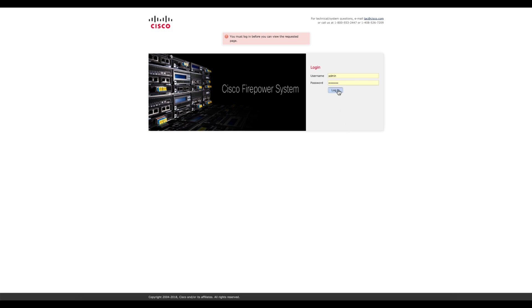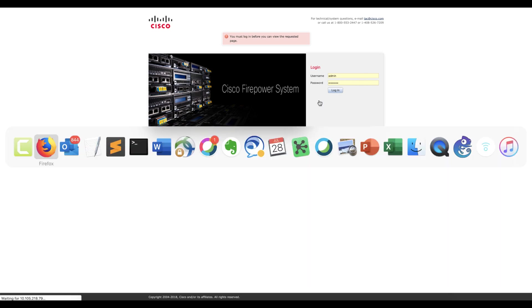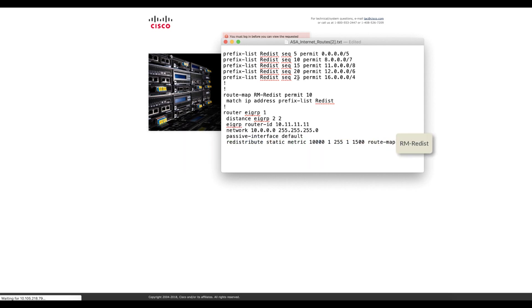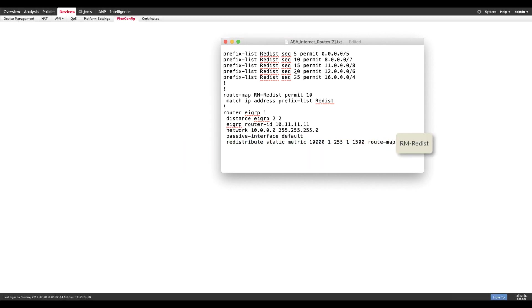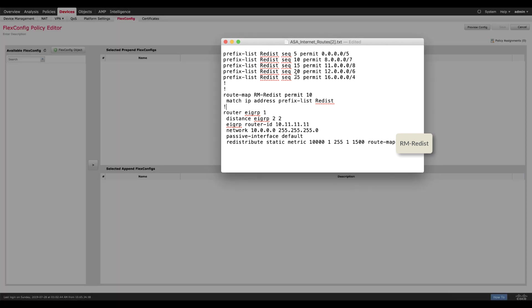In this video we're going to go through how to configure flex configuration on FTD. We're going to use the following EIGRP configuration from an ASA and try to configure the same on the FTD. As you can see here we need to do this in three steps.